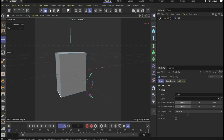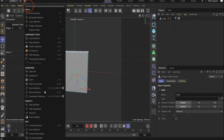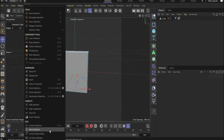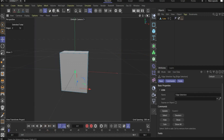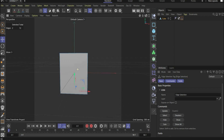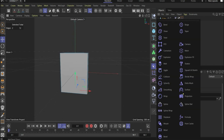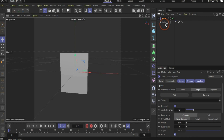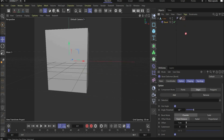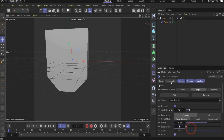Hold Shift and select also the line on the other side. Now go to Select and Store Selection. Our selection is now active and we can use the Bevel Deformer — put it under the cube and drag and drop the selection inside. Here we can change our values and we also need subdivisions.